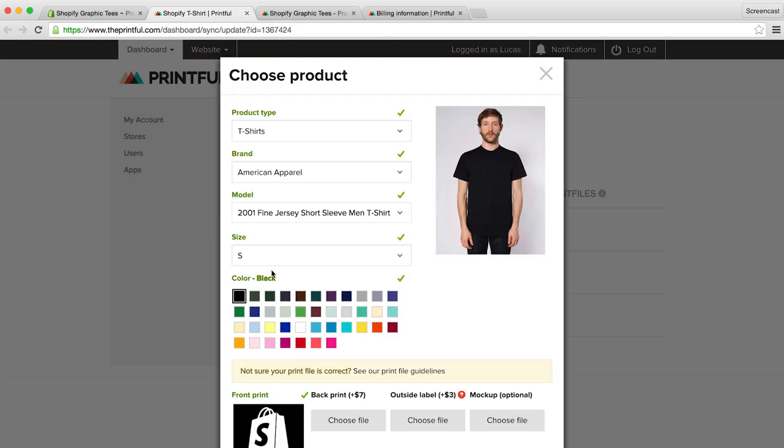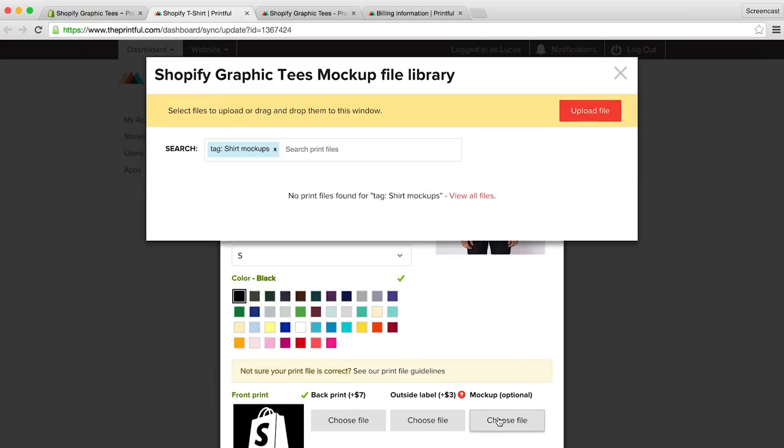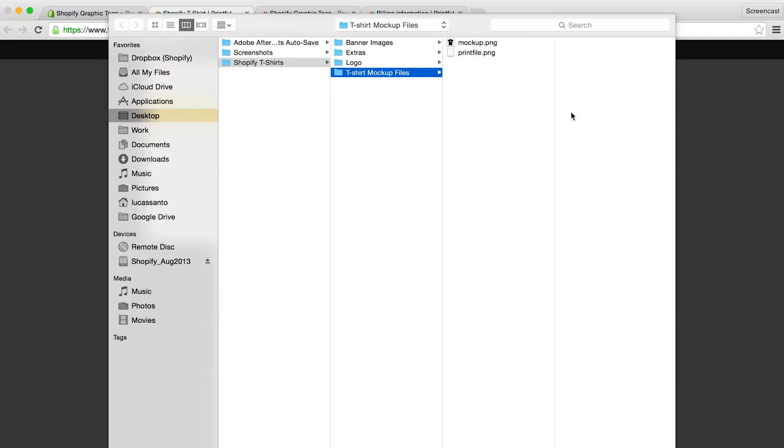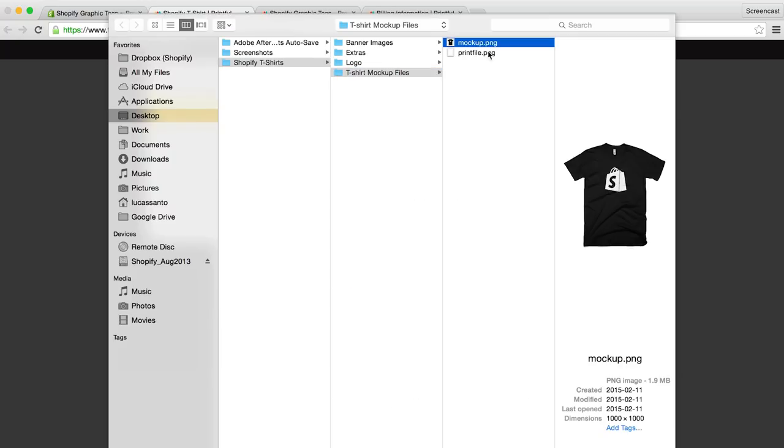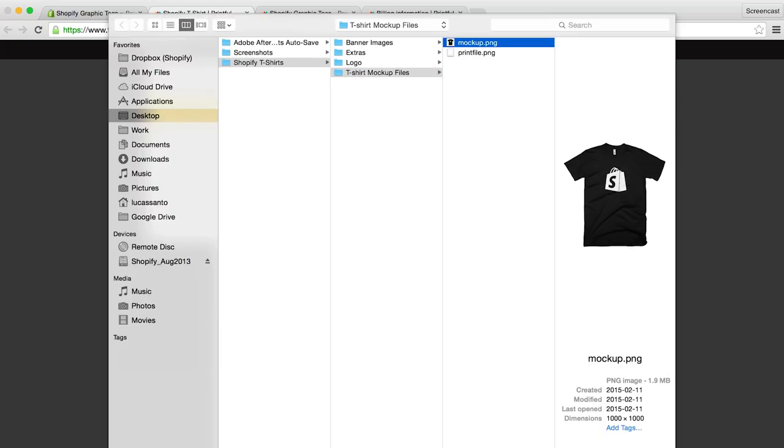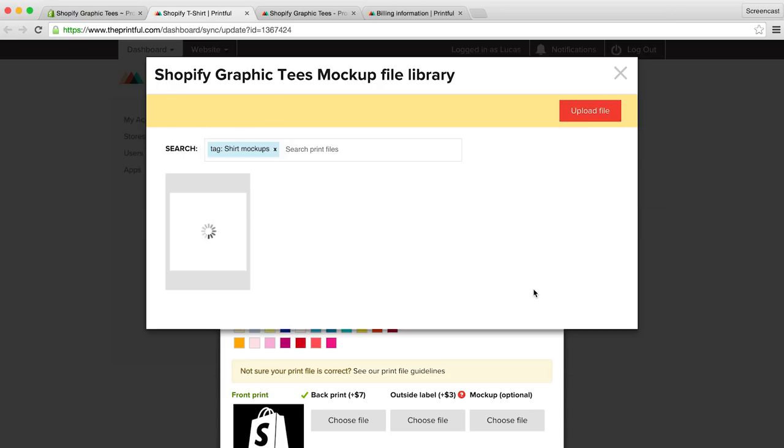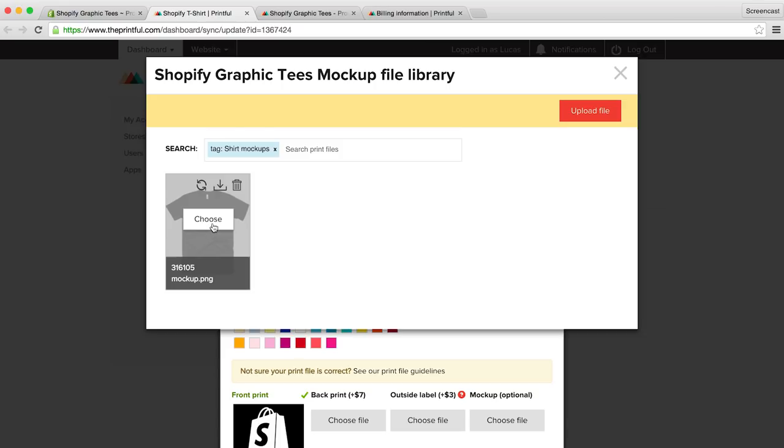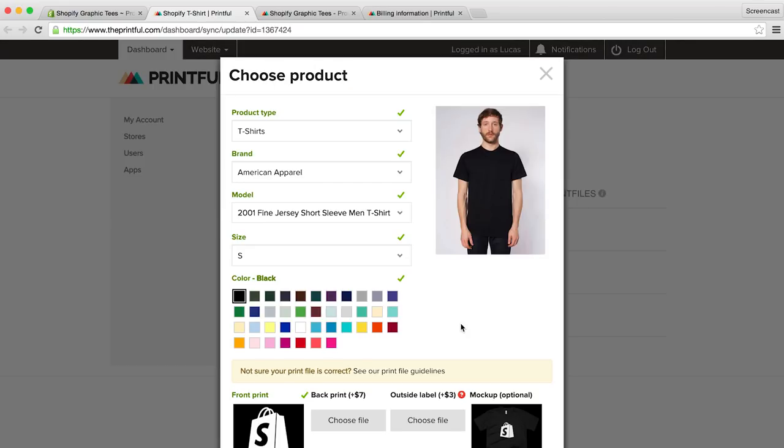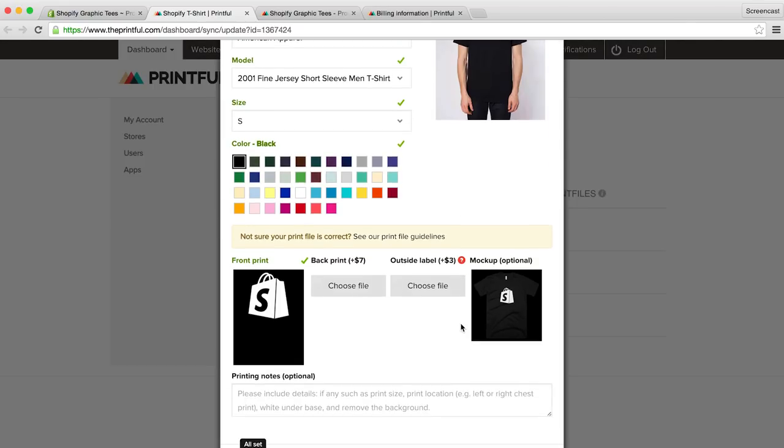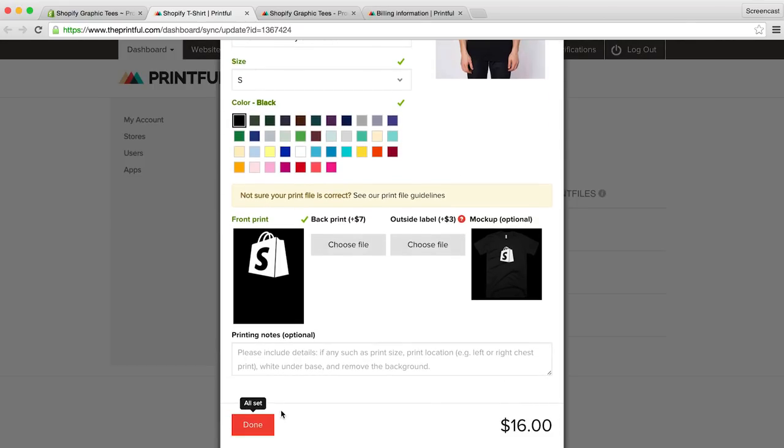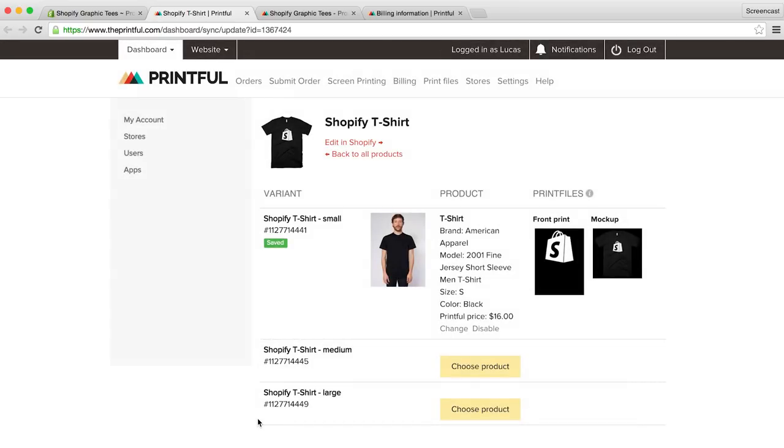We also have the option to add a back print, add an additional cost. We can also add the mockup we created. Let's go ahead and do that. It will just take a few seconds to upload. And again, we'll click the image to confirm. Then we will hit done, and repeat the process for the additional sizes.